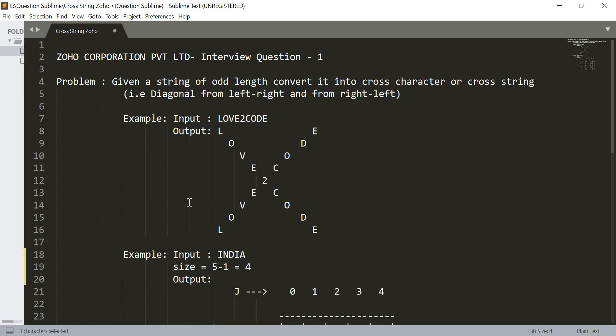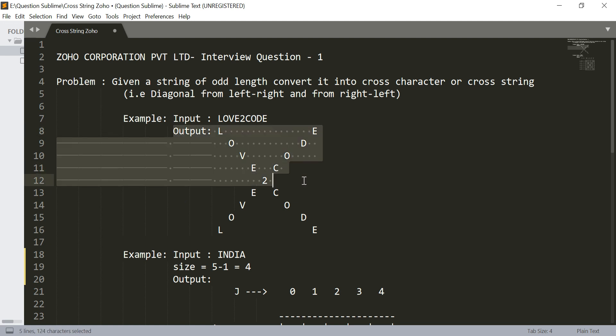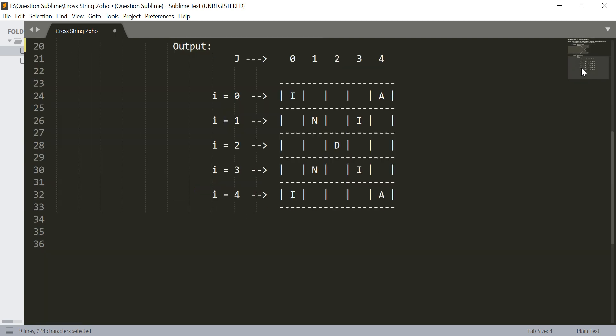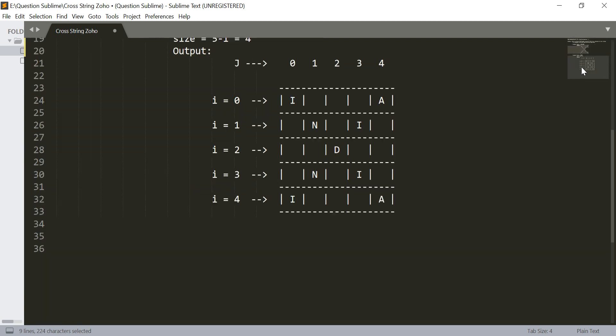We need to print this kind of pattern. For example, the given input is LOVECODE, we need to print in this pattern. Let us discuss another input, India.